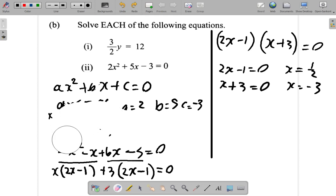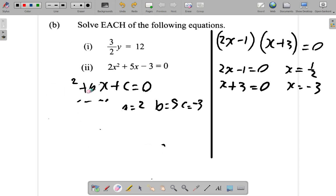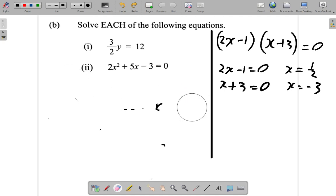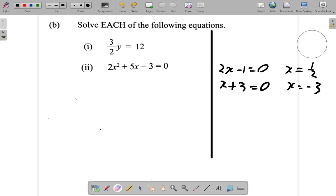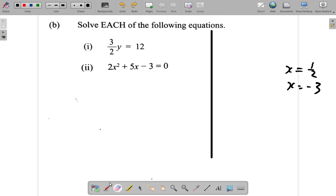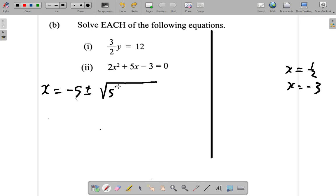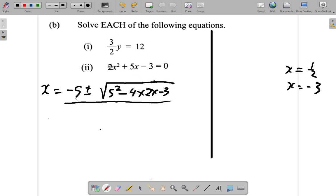Now let's try the formula and see what would happen. Using the quadratic formula: x equals negative b, and b is 5, so you have negative 5 plus or minus the square root of b squared — which is 5 squared — minus 4 times a, which is 2, times c, which is negative 3; all over 2a, which is 2 times 2.